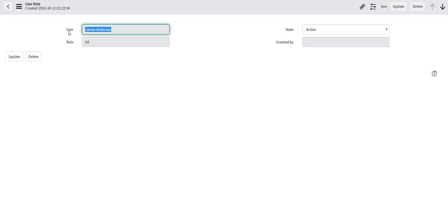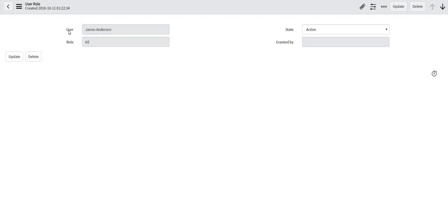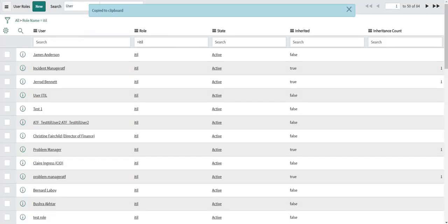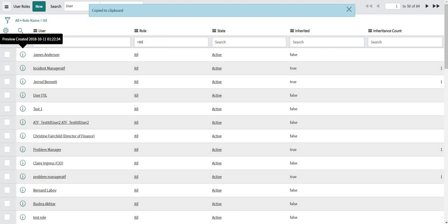So I need to work with the user field because I also need to check whether the user is active or not. Or we can skip that condition for now. We can just take into account whether the user is active and should have the ITIL role. We can do it either way.